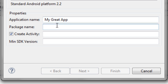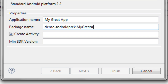Next, come down to package name — this is your private namespace. You can set it to whatever you want. I've seen people start with com, and other tutorials that start with org. Since these are tutorials I'm doing, I just set it to demo. You put in your name or whatever entity you go by — I'm going to set it to Android Pre-K, then put a period, and then put the name of your application, so My Great App.